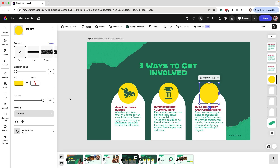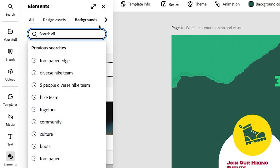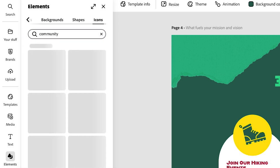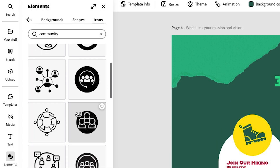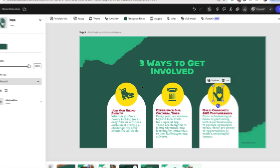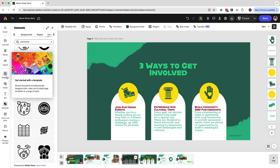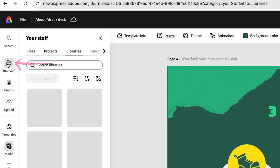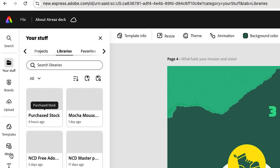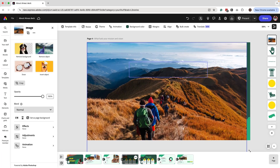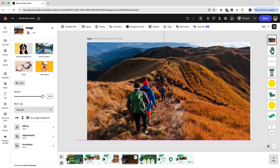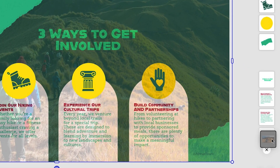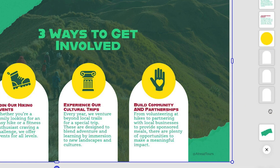All I need to do now is add the last icon. To add icons, go to Elements, search for the type of image you're looking for, and go under Icons. I'll look for something about community and scroll until I find the right one, then click to add it to my page. I also want to add a subtle background image. I'll go into my brand library, add the image, make it as large as possible to fill the page, then decrease the opacity and send it all the way to the back using the Layers panel.